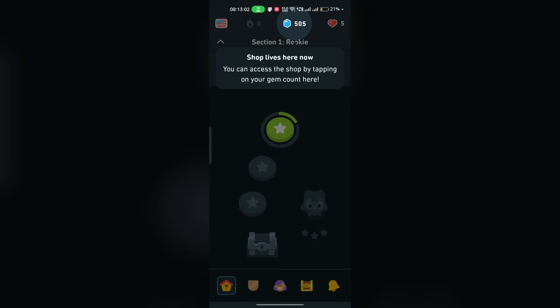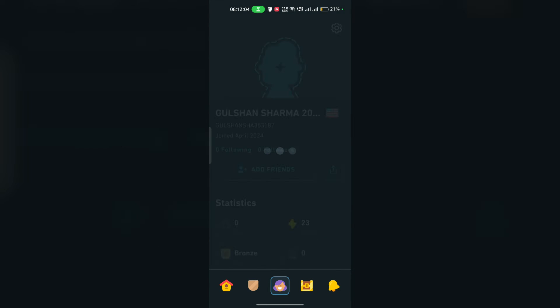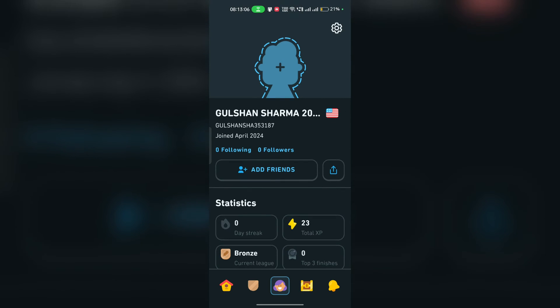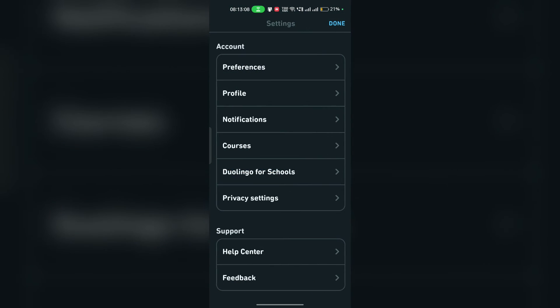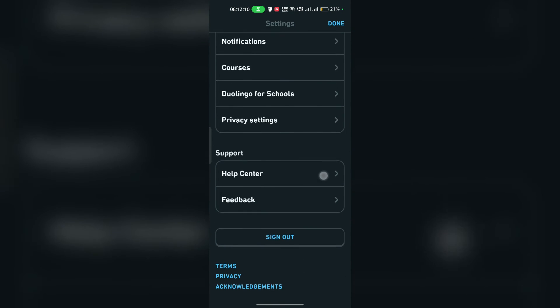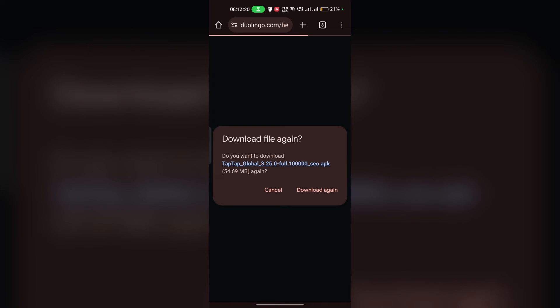You can simply open the app and then click on the settings icon on profile. Here, click on the gear icon to open the settings. Here you can simply go to the support section and then click on help center. After that, you'll be prompted to the Duolingo customer support.